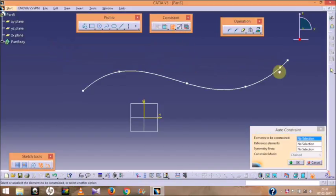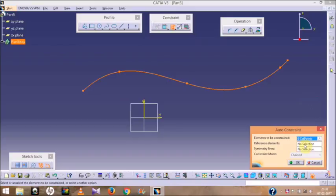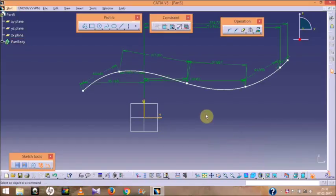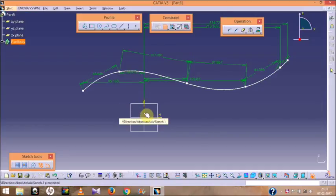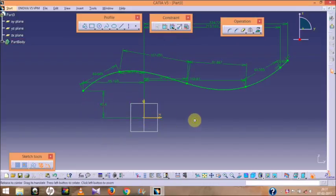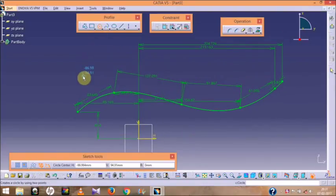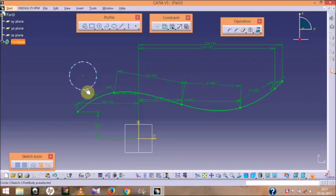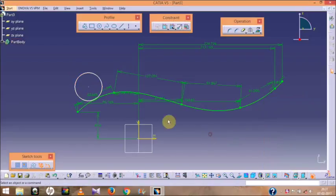Go to Sketch and draw a spline — the dimension doesn't matter much, but draw it as smoothly as you can. Now go to Automatic Constraint. Select all the parts, go to Reference Element, and select the axis, then the horizontal axis, and click OK. Go to Dimension and define its vertical height from the center. Now draw one circle and make it tangent here, then give the dimension of this circle.